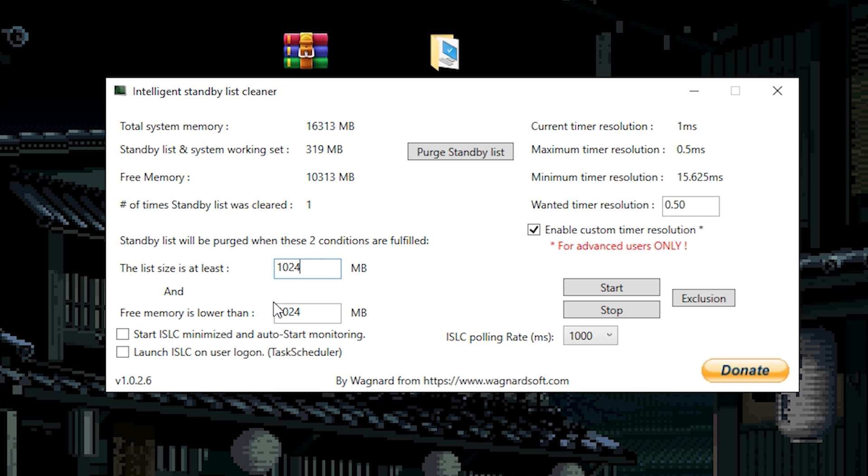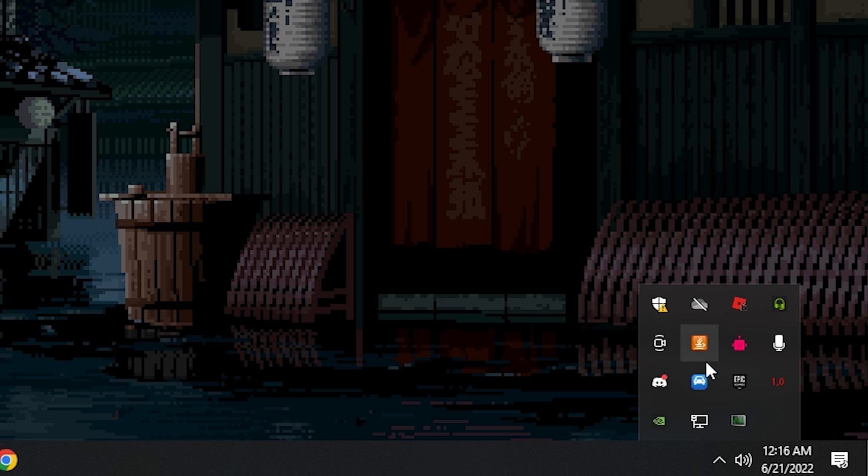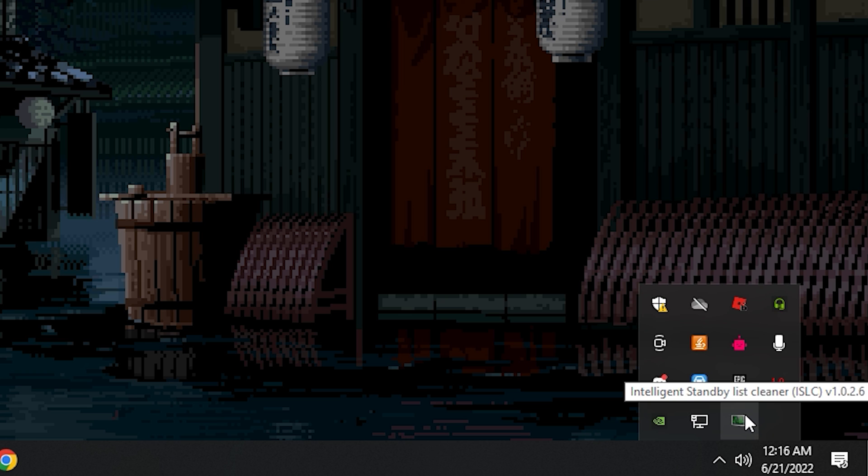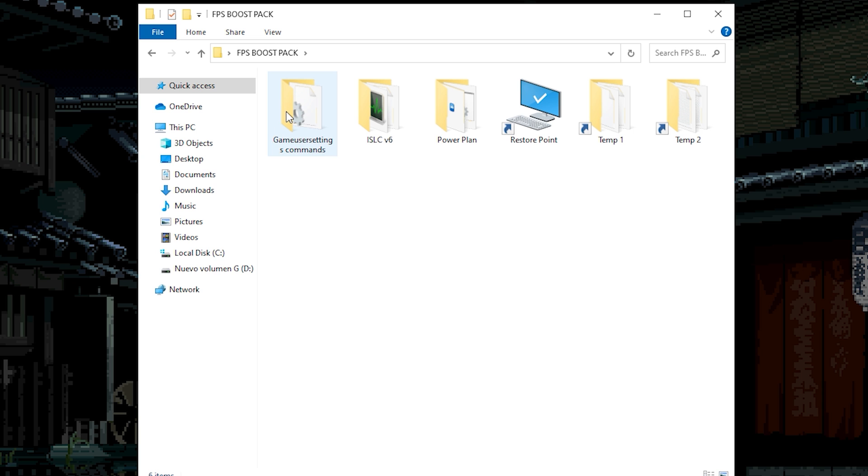Once you finish with the timer resolution, I don't recommend to touch nothing of this if you don't understand. On my case I'm not going to show you how you can do this. I'm just going to activate the start ISLC minimized. And start the app. Choose minimize it. And it will be minimized to the secondary programs.